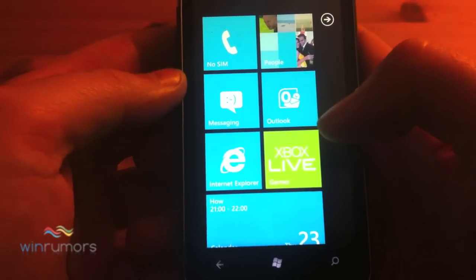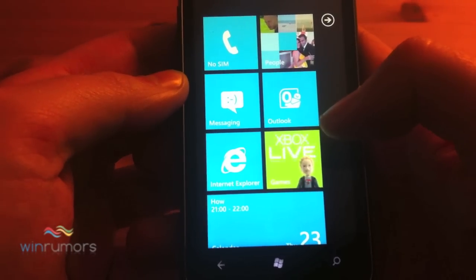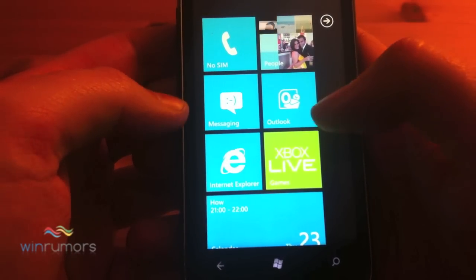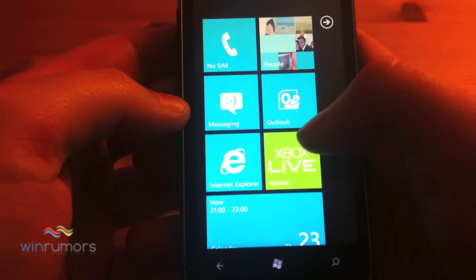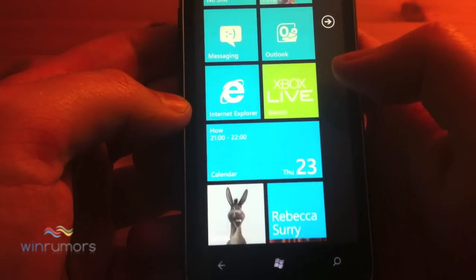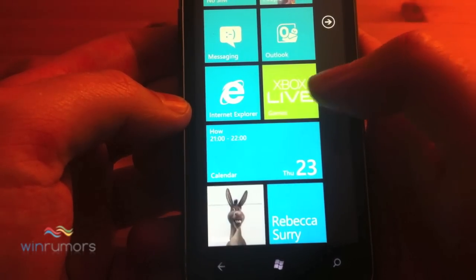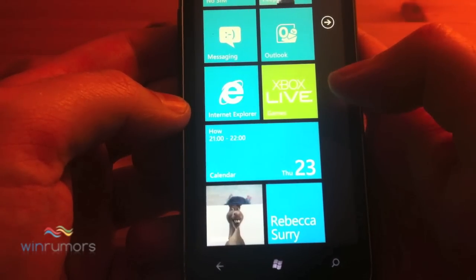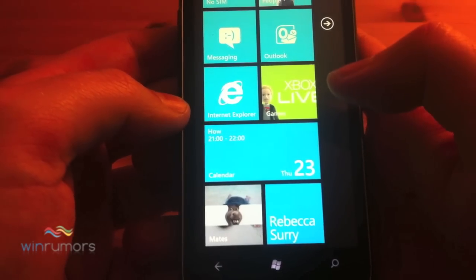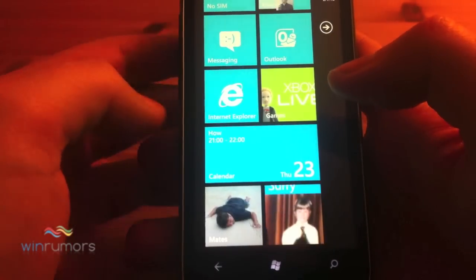Okay, and that concludes our look at Outlook, the calendar and the phone. Next we're going to do Internet Explorer and Xbox Live, so stay tuned for that later in the week.